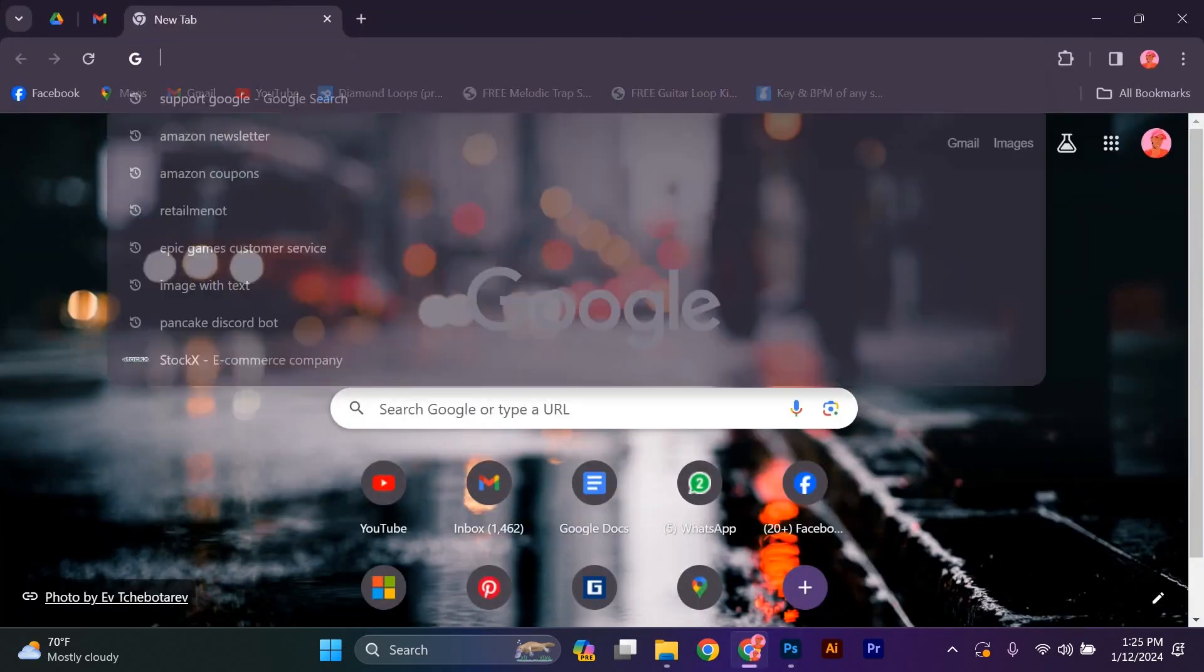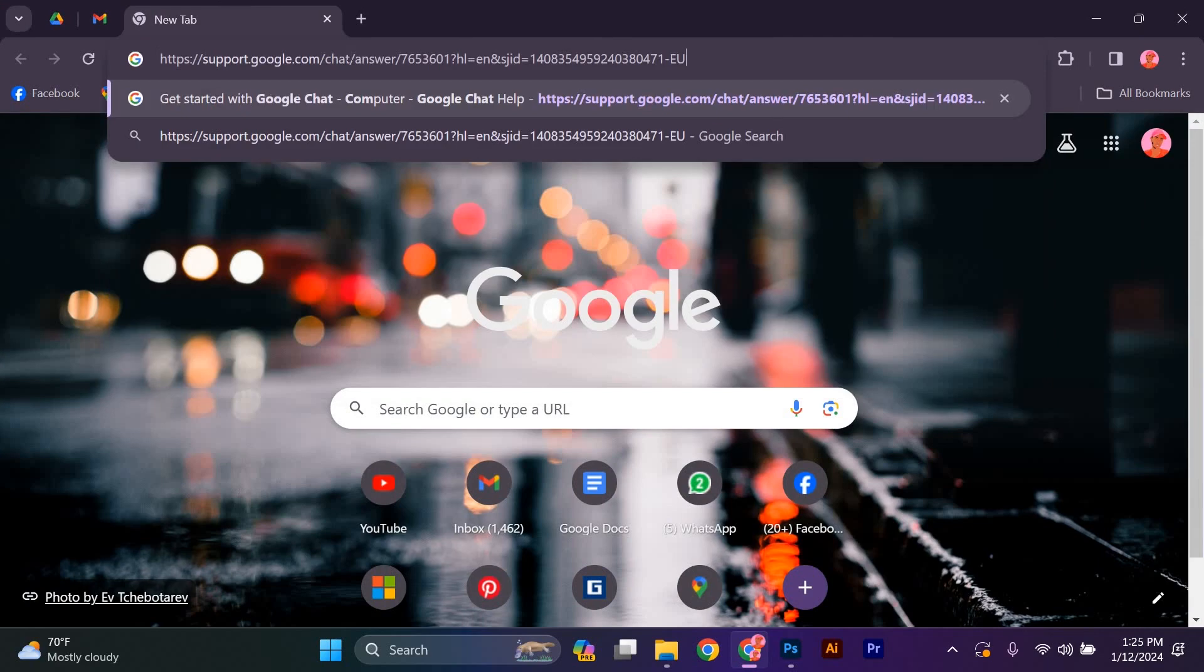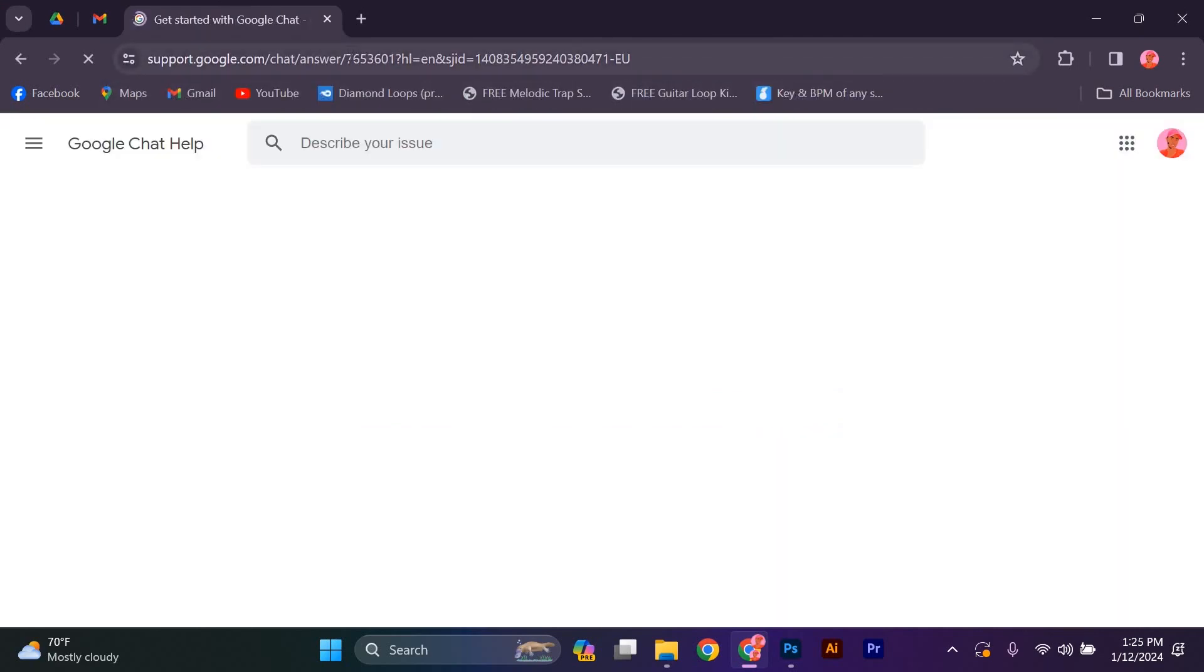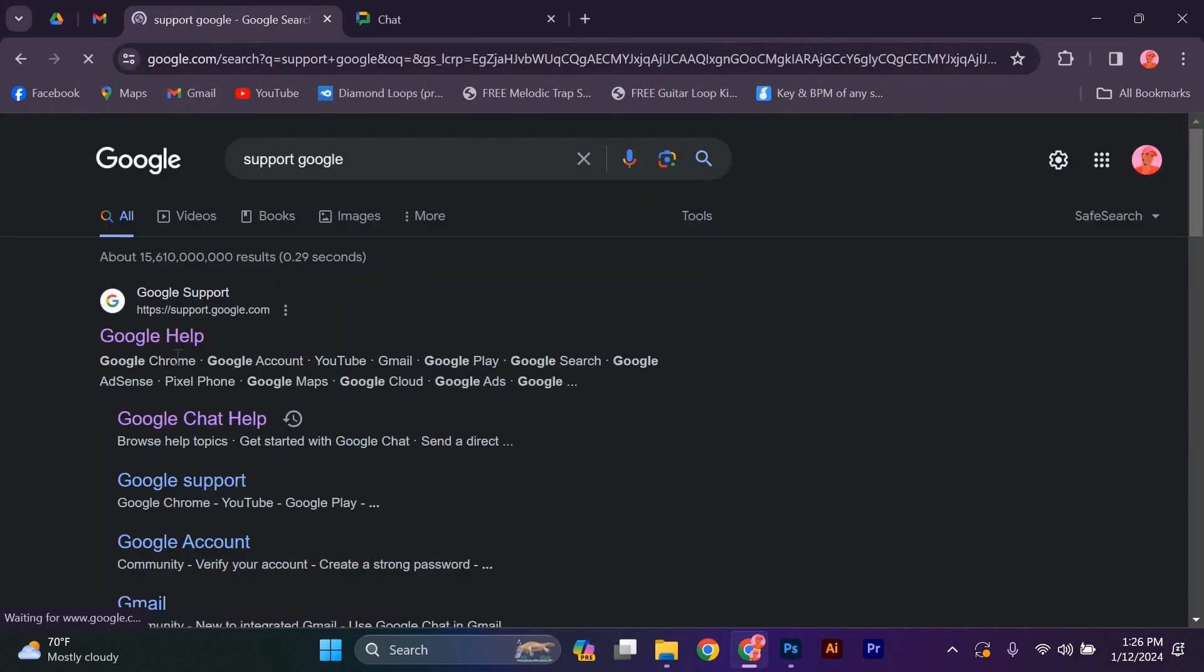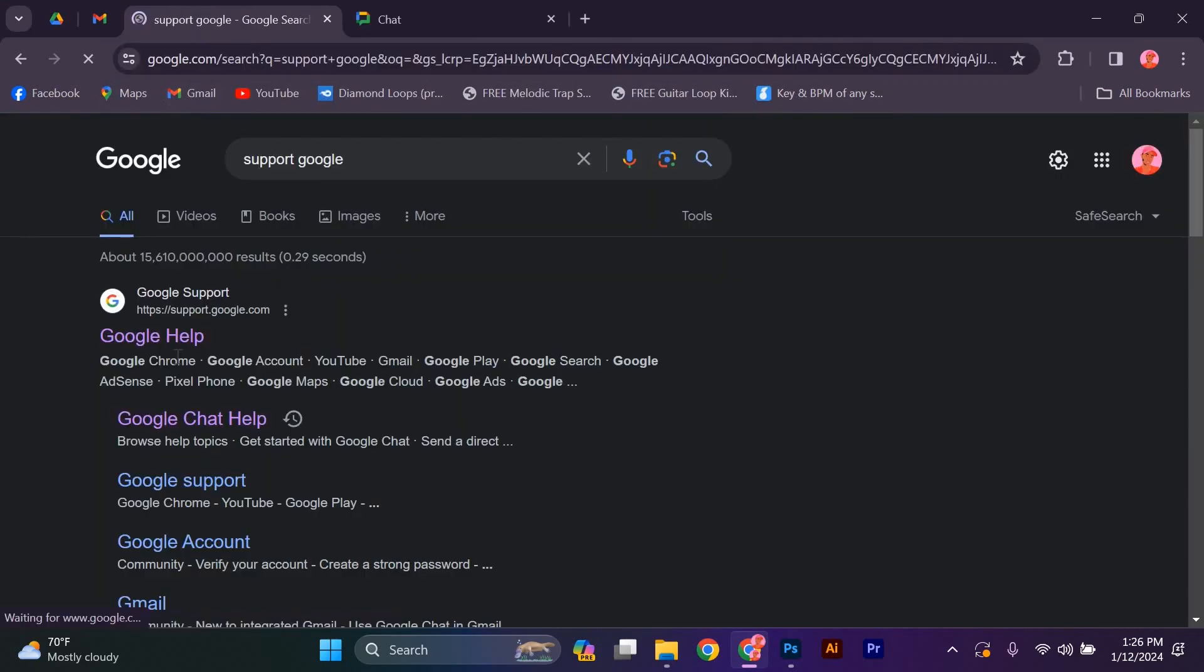The first step is to open your web browser and go to the Google Support page. You can simply search for support.google.com in your favorite search engine, and it should be one of the top results.